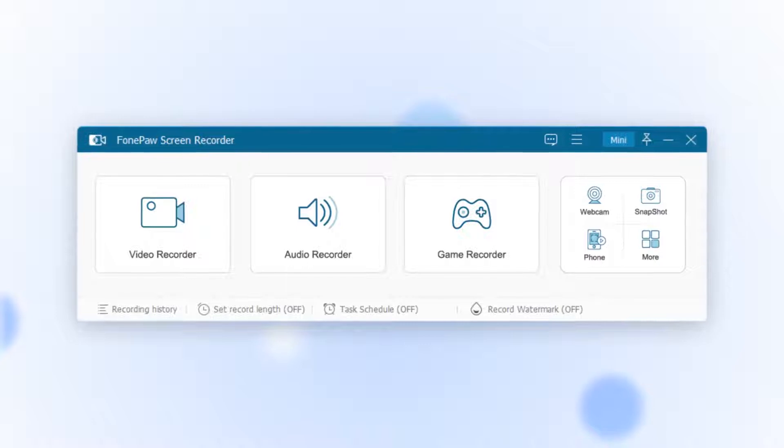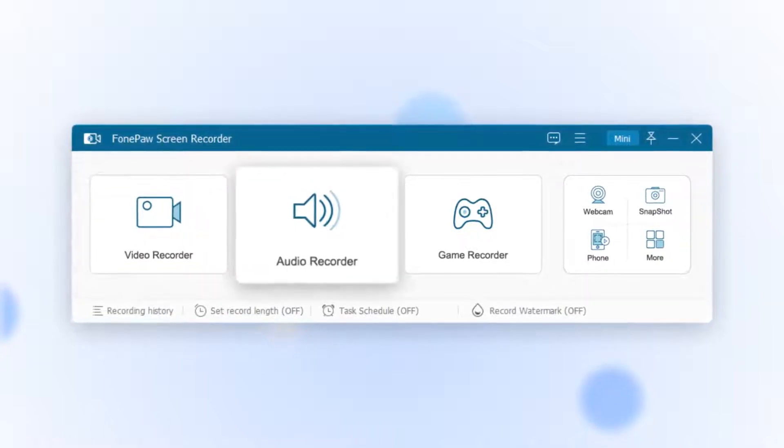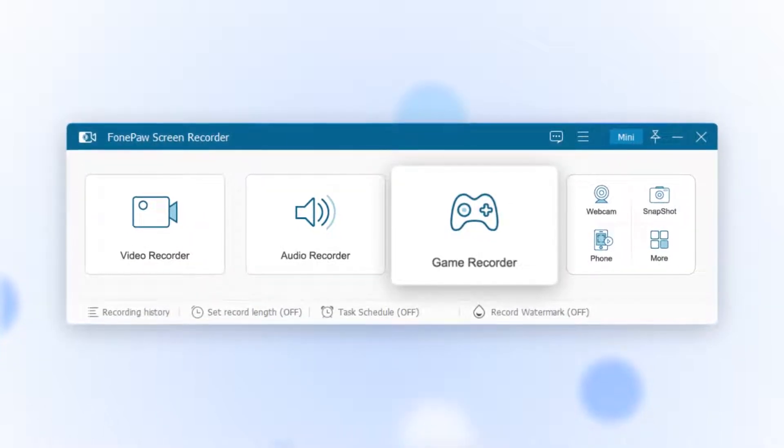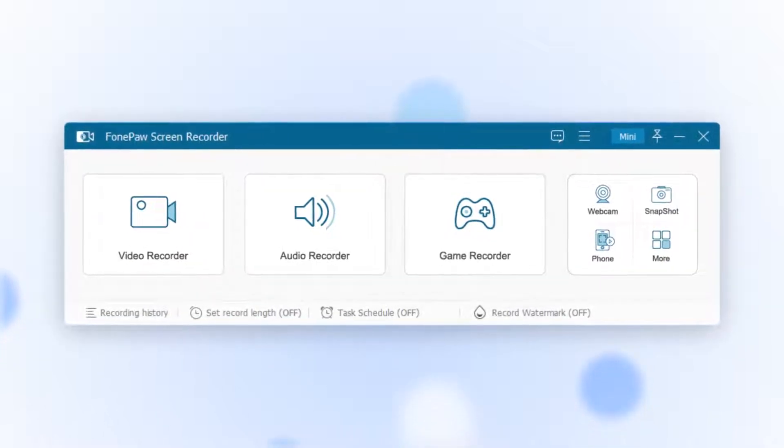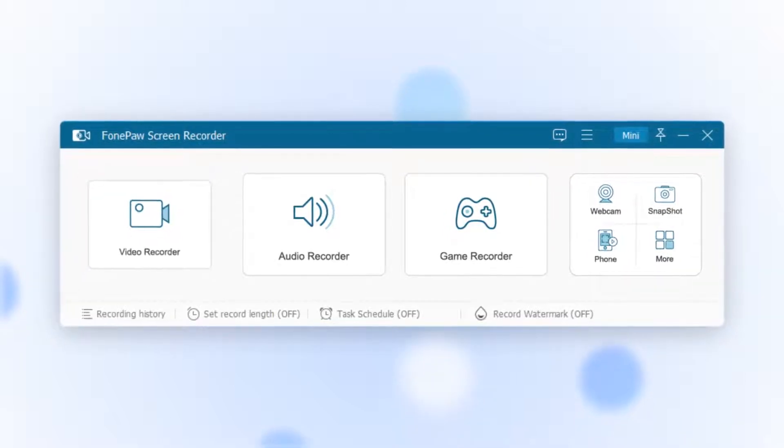comes with three key features: video recorder, audio recorder, and game recorder. Now let's see how it works in